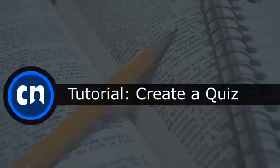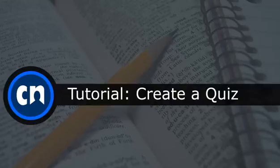Hello and welcome to Course Networking. This tutorial will show instructors how to create and publish a quiz within a course. We'll start by going to the course homepage.